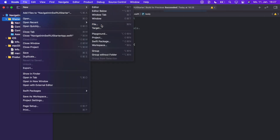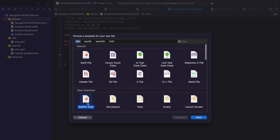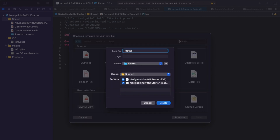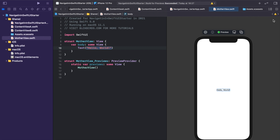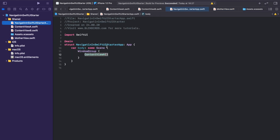For this purpose, create a new SwiftUI view file and name it MotherView. In this view we want to show either ContentView Alpha or ContentView Beta depending on where the user has navigated to. Important: since our MotherView will contain the content views, it must be the root view when the app launches. To set the MotherView as the root view, go into the NavigatingInSwiftUI App.swift file and replace the ContentView Alpha inside the window group with an instance of our MotherView.